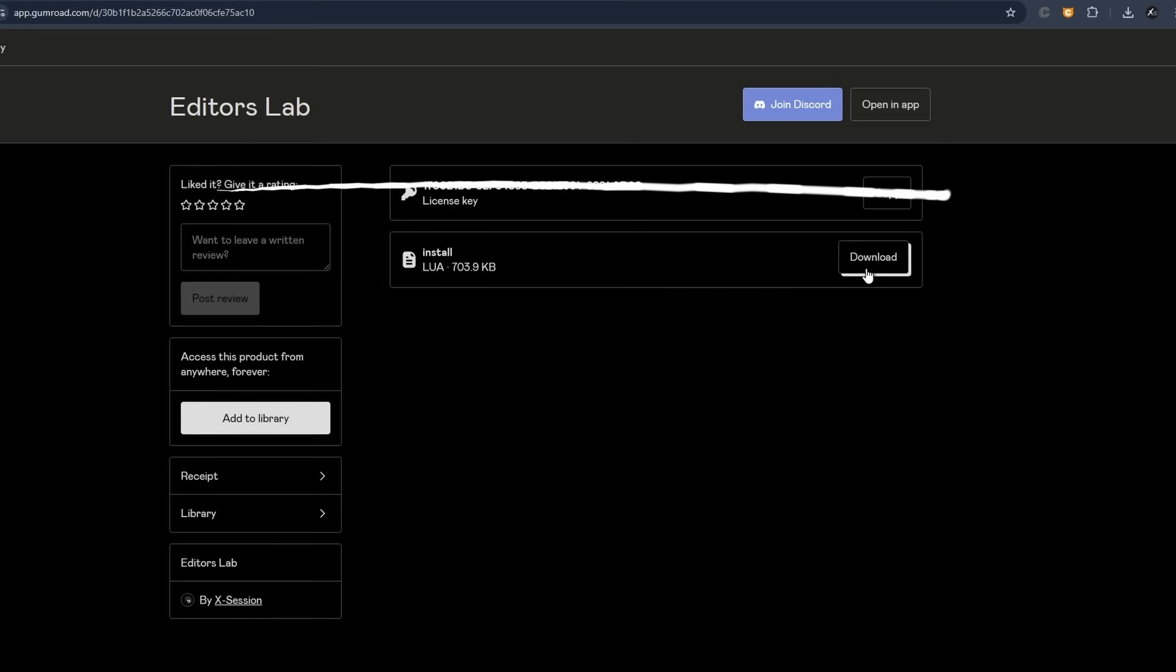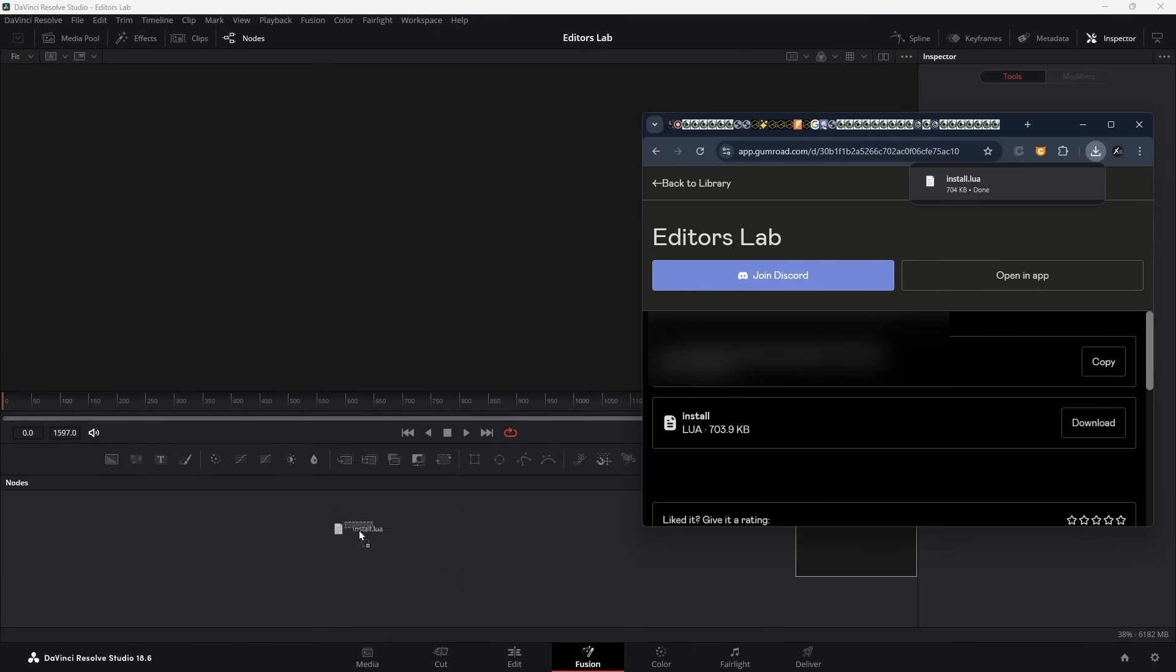First, you need to download the installation file. After that, go to Fusion page and drop it there.